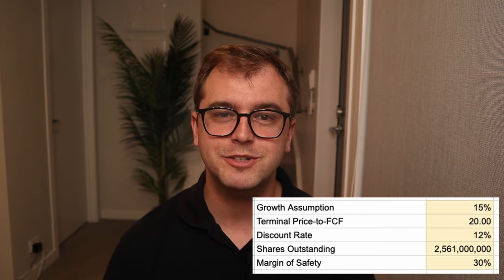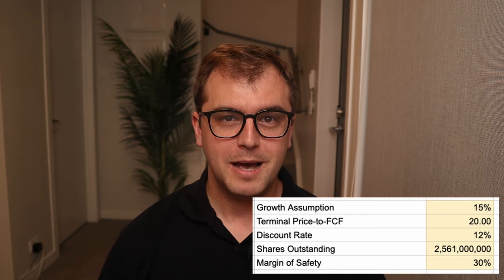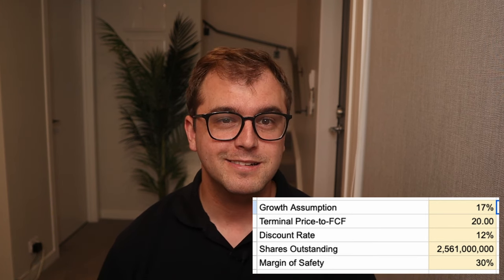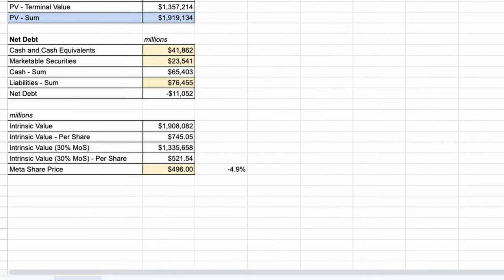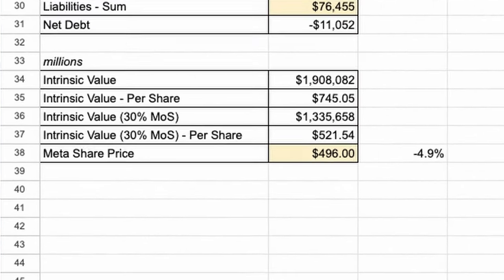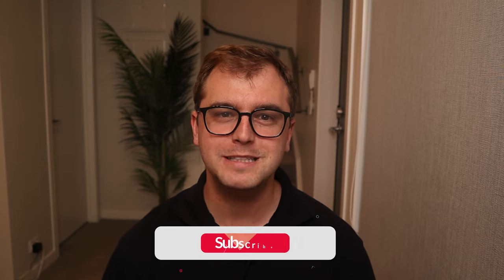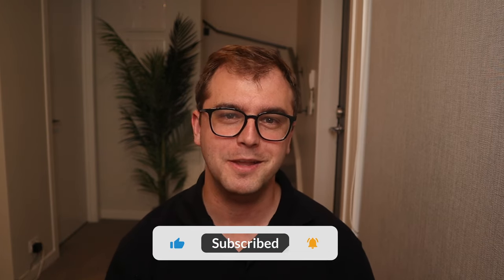Feel free to adjust your assumptions as required. For example, if we assume Meta grows by 17% on average instead of 15%, all of a sudden our intrinsic value is higher than Meta's current stock price, indicating it might be undervalued by the market. I hope this calculation helps you on your stock valuation journey — it certainly helped on mine when looking for stocks trading below my interpretation of their fair value. If you like this video, please make sure to subscribe. I post a lot of content in the personal finance and investing space. Thanks for watching.